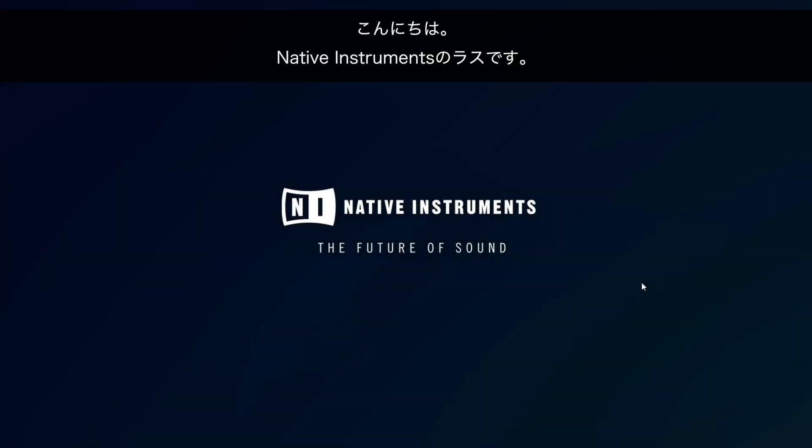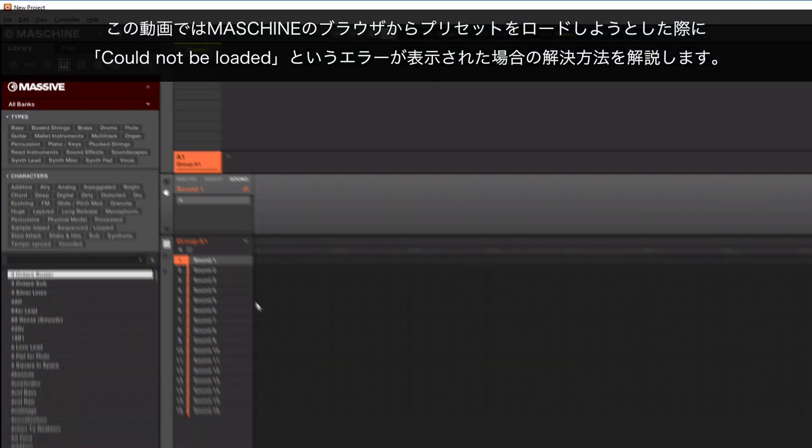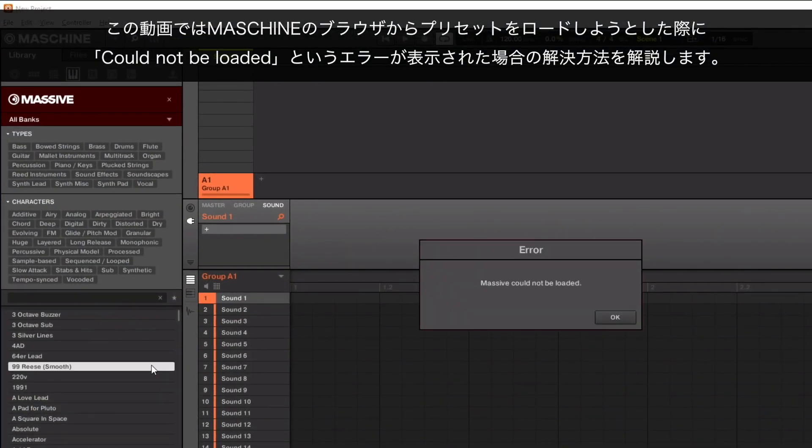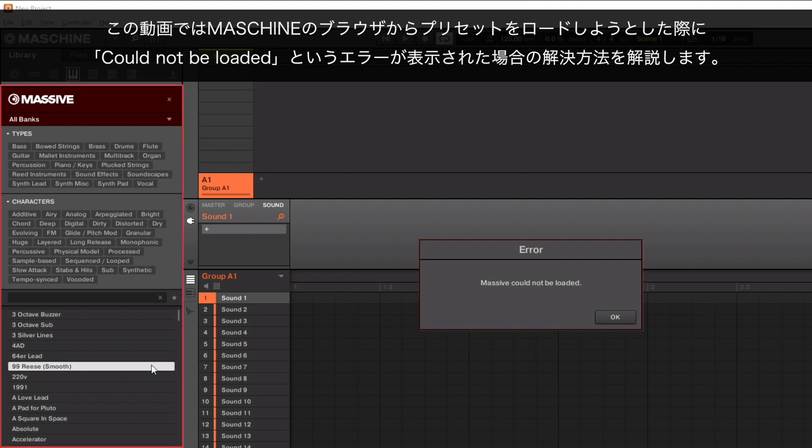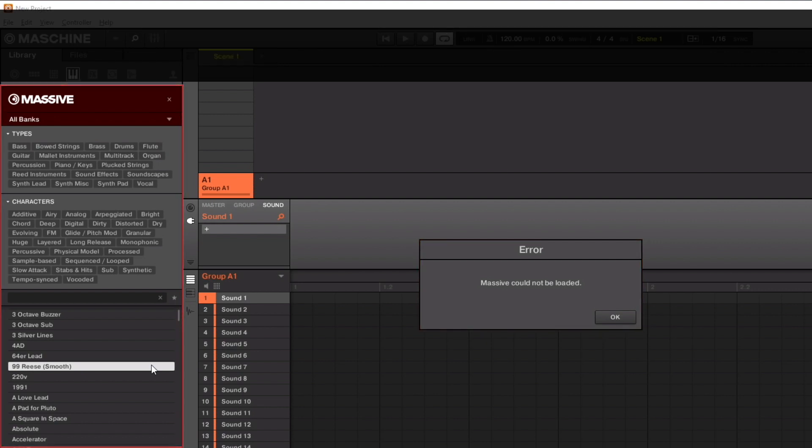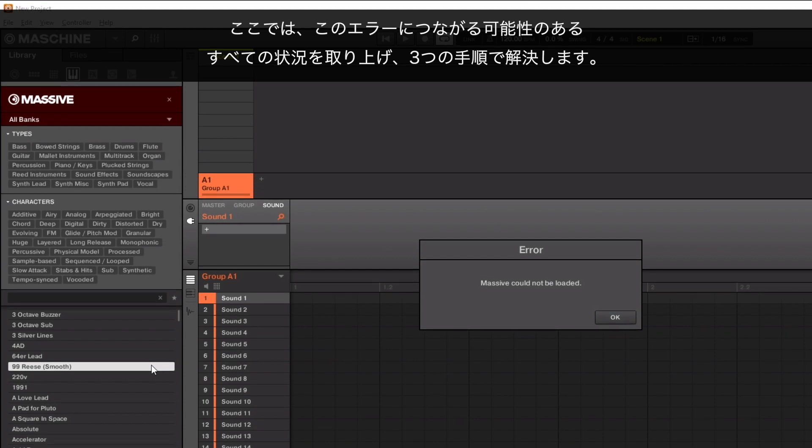Hello, this is Laz from Native Instruments. In this video, we will explain how to resolve the could not be loaded error which appears when attempting to load a preset from the Machine browser. Here, we will cover all possible situations that can lead to this error and resolve them in three steps.